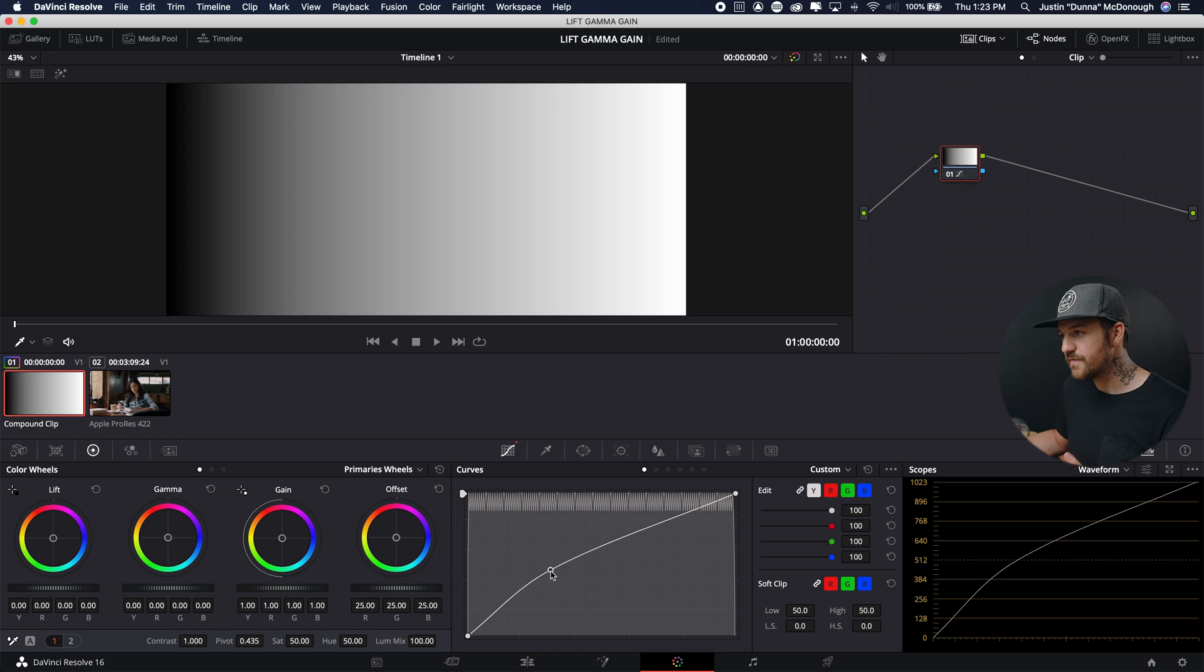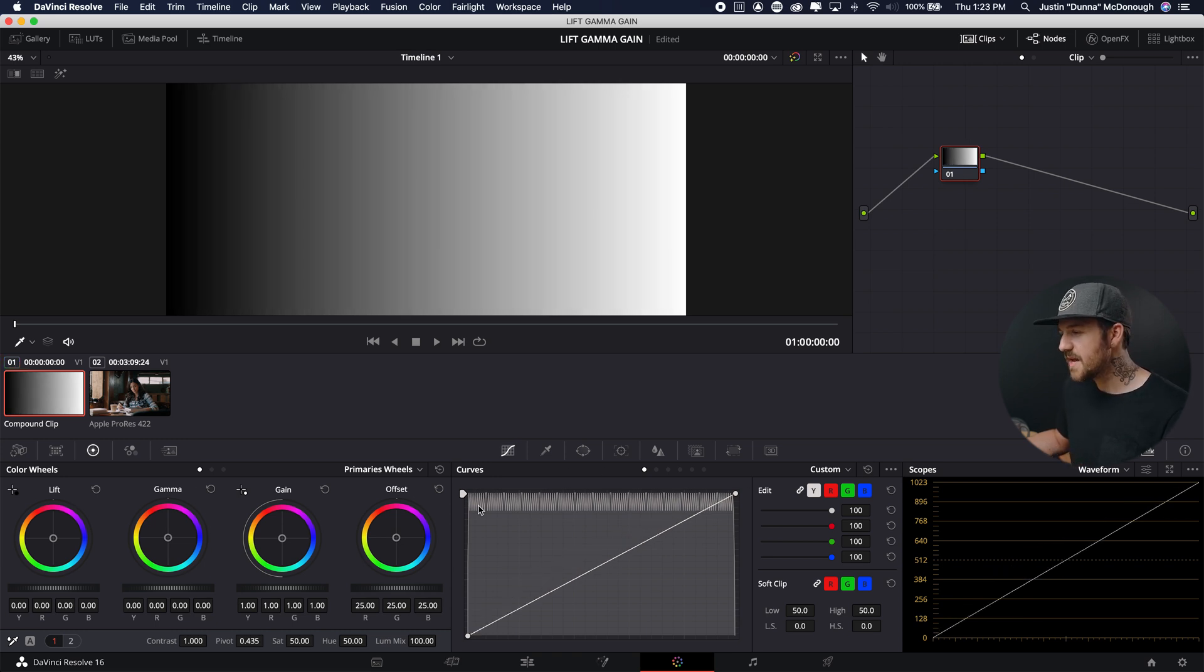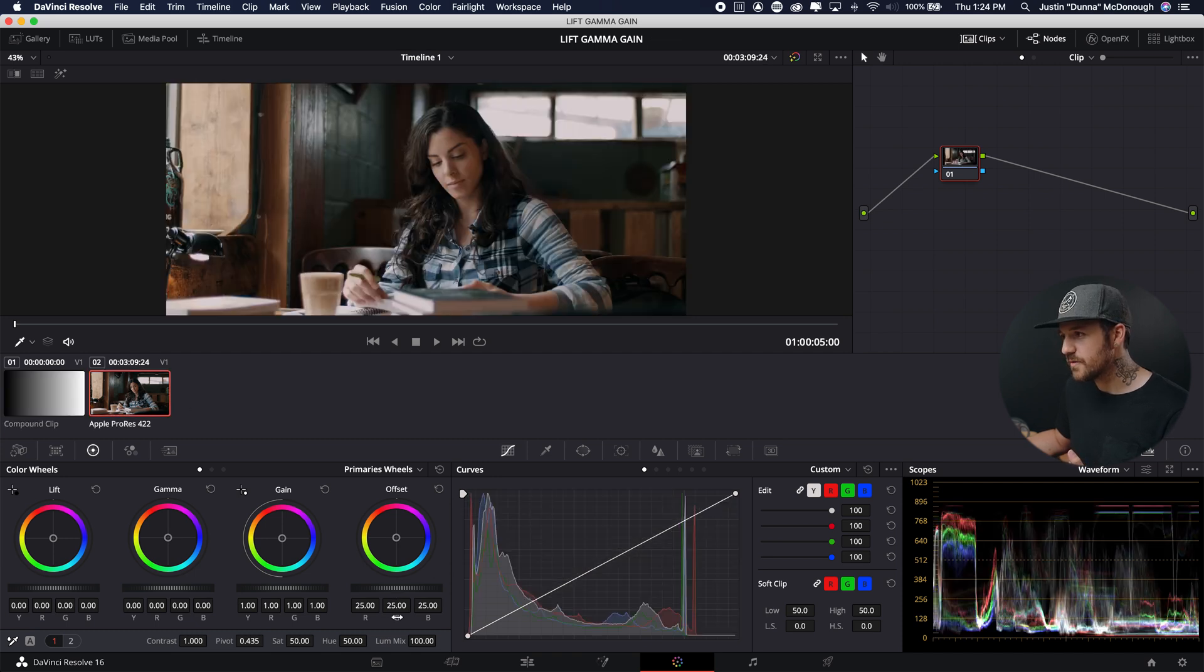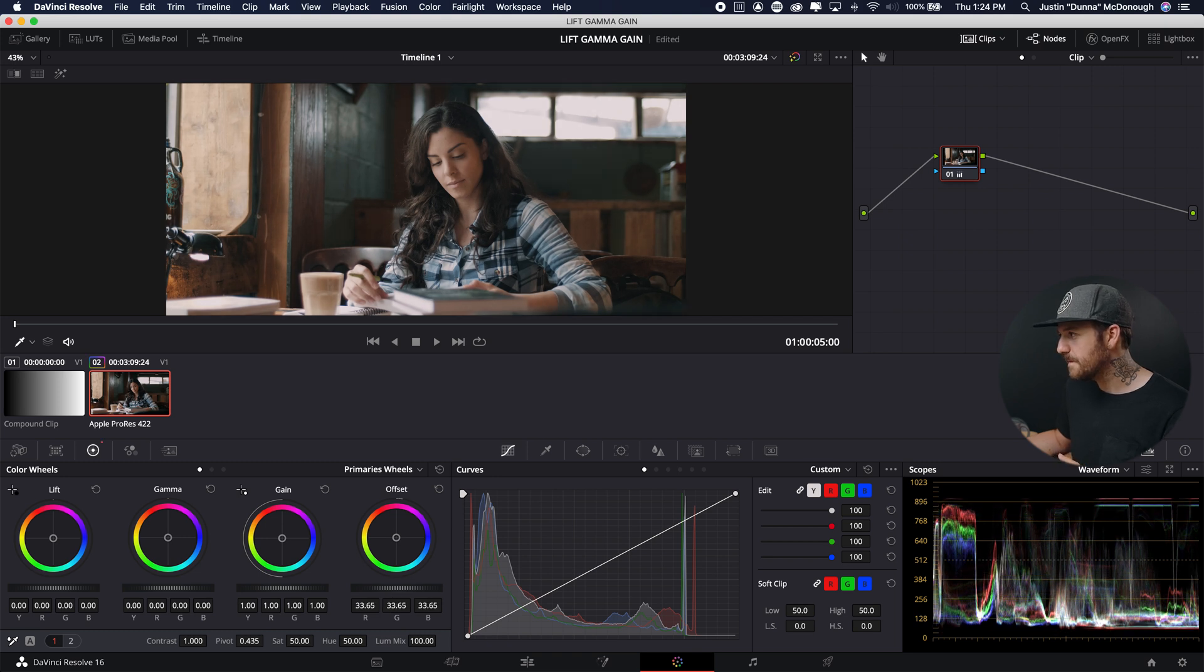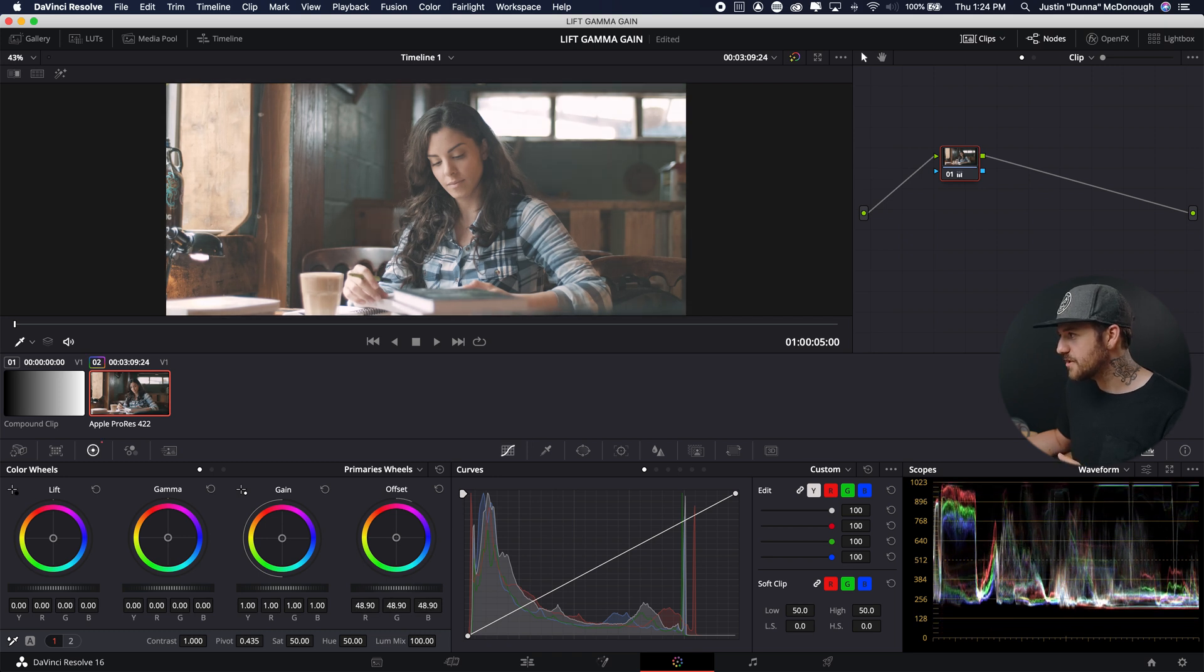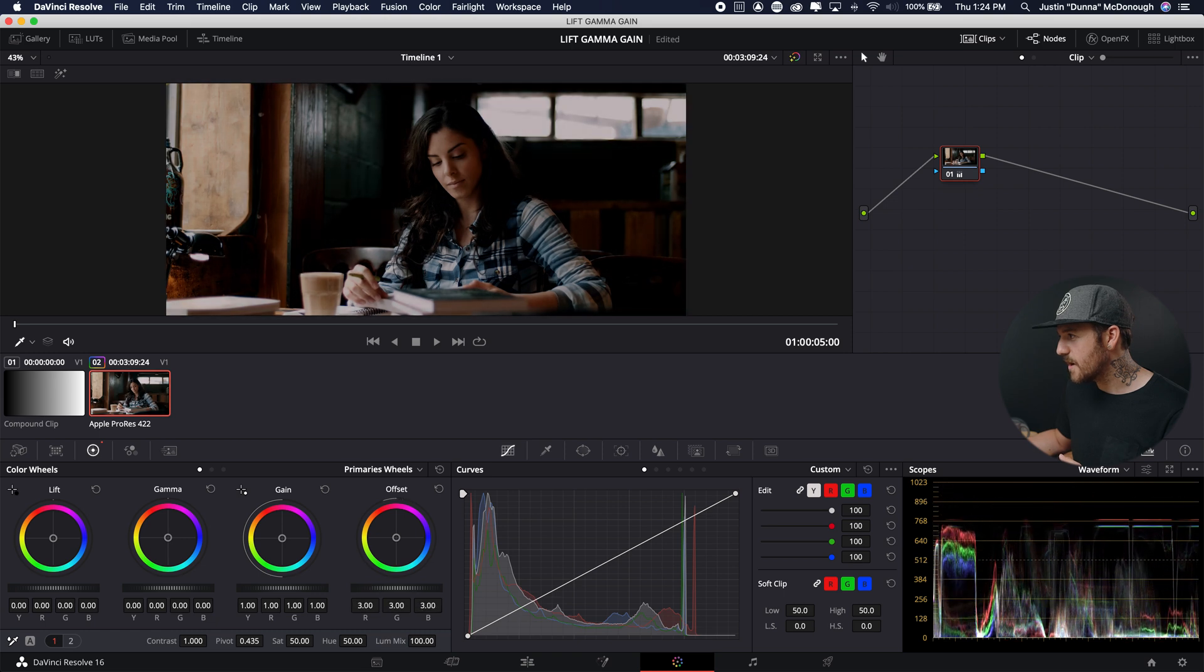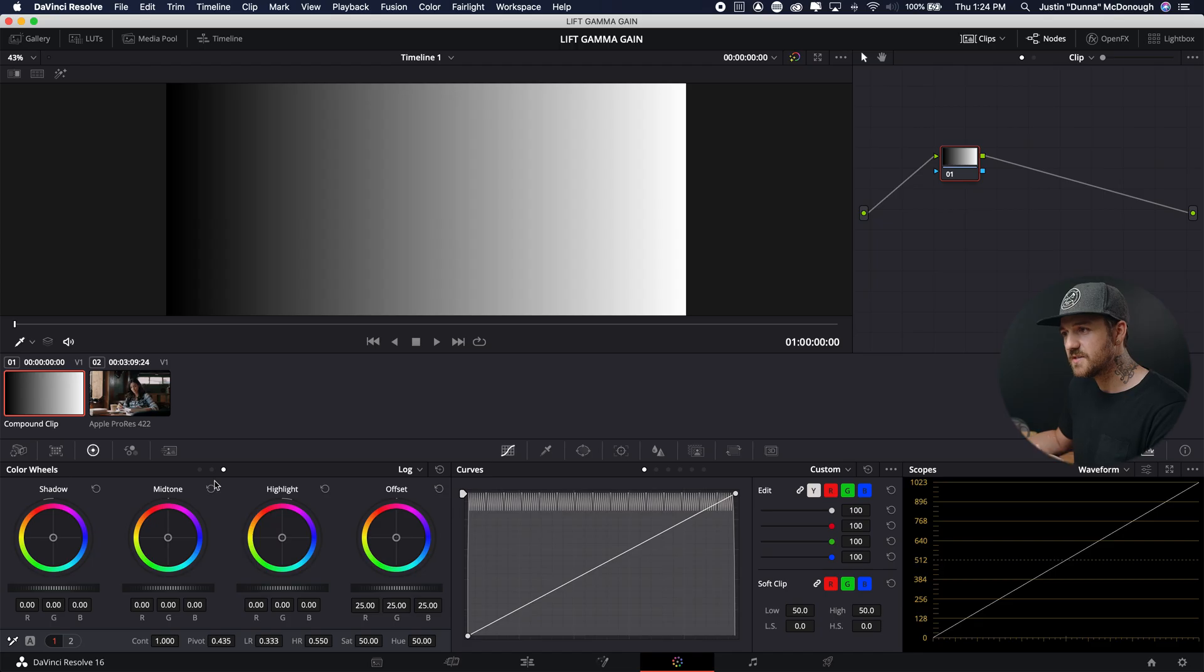So if you've got curves, you can do what lift, gamma, and gain do. An offset is literally just going to move everything up or down. And this is easier shown with an actual picture. So watching the waveform, it literally just shifts the entire picture up or down. Now, how does that compare to what we're used to, which is shadows, mid-tones, and highlights?